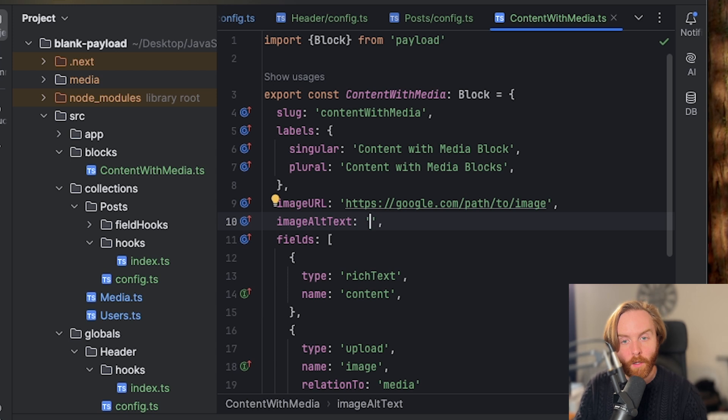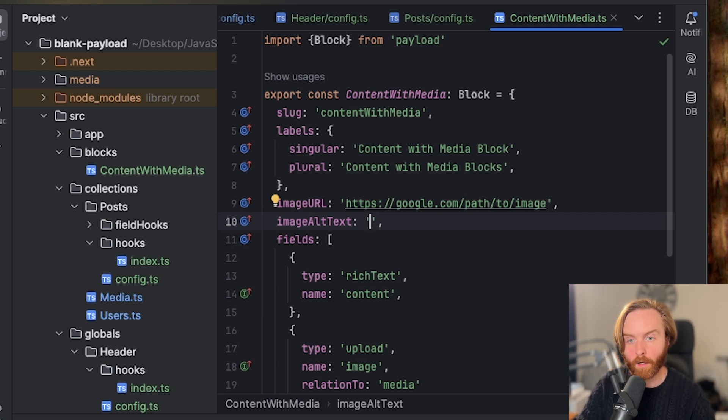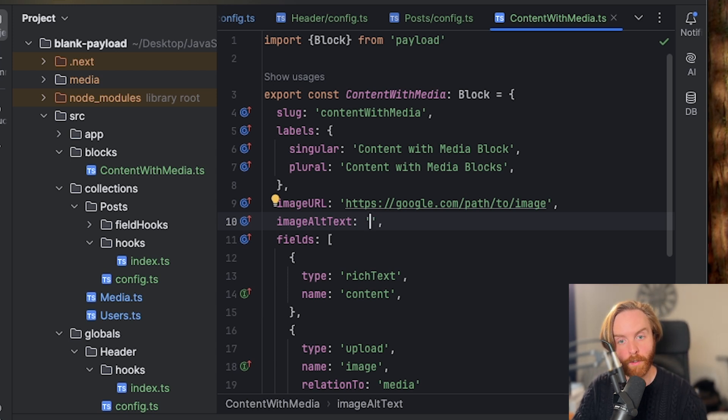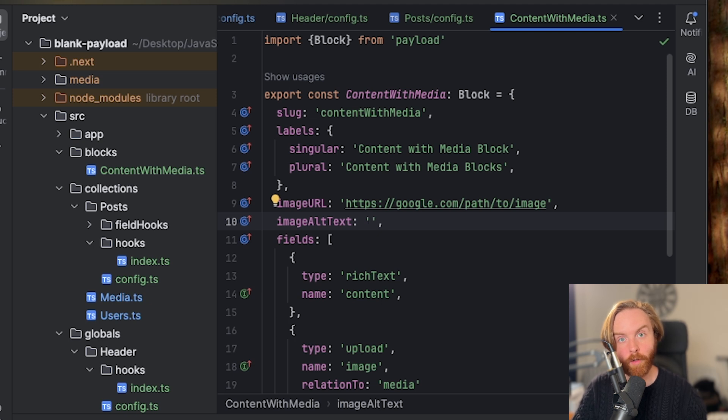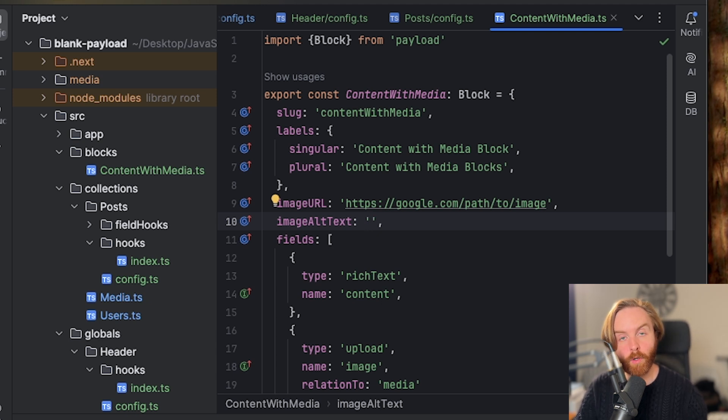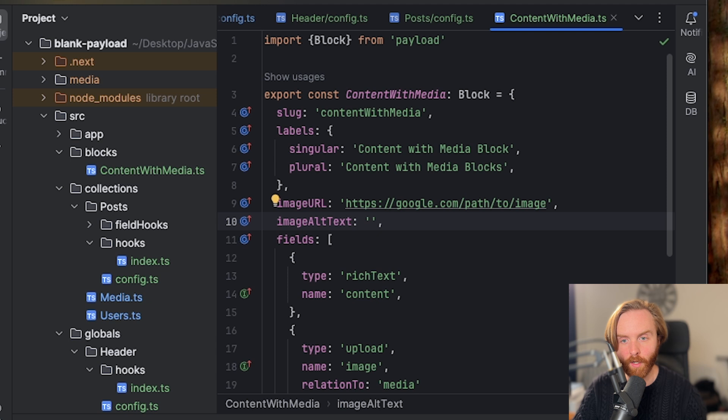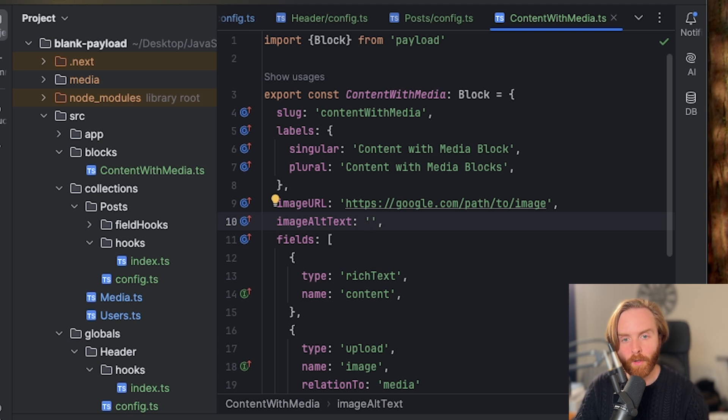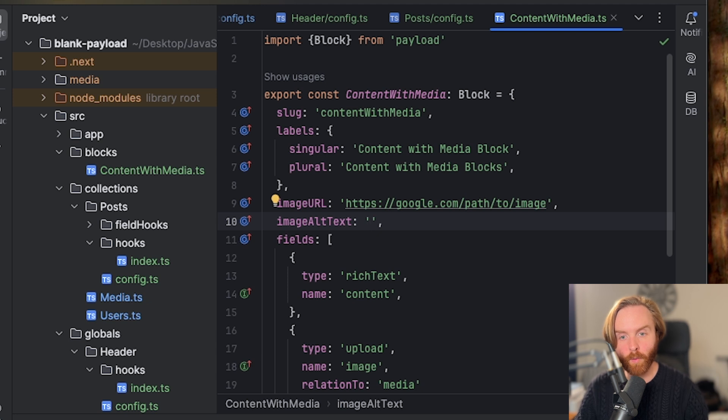You'll see two new pieces of data that are generated automatically for you as well. Block type is saved as the slug of the block, allowing you to map through your blocks array to render data on the front end. And block name adds an option to the admin panel to allow editors to edit the label of their blocks for better readability.